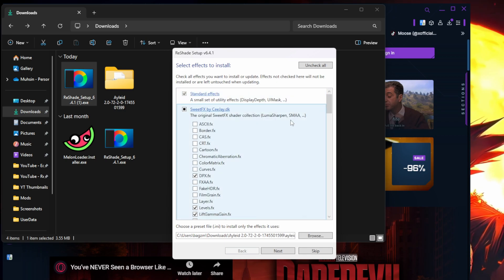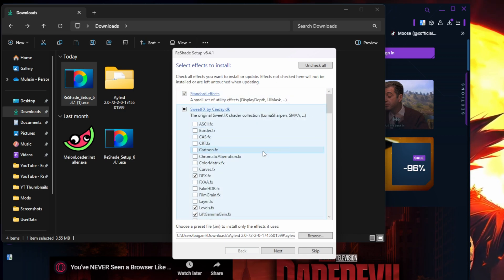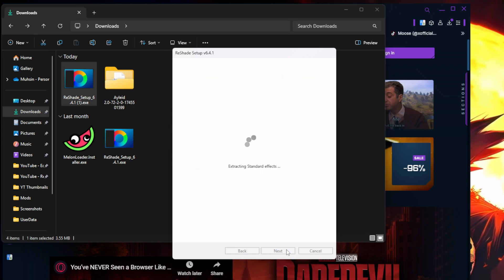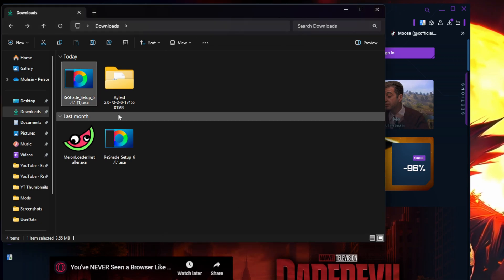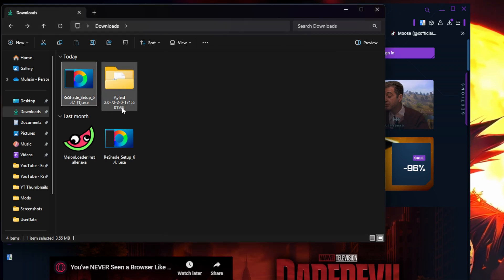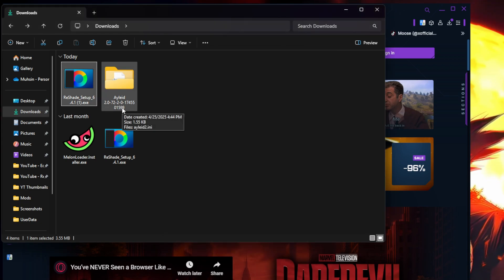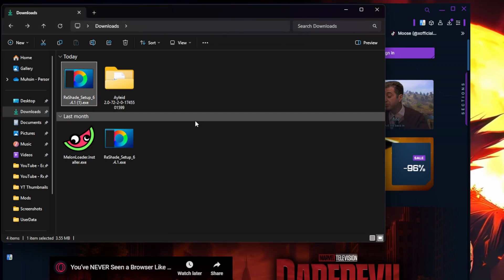From there you just hit next, let it download, hit finish, and that's how you download Reshade. Let's go ahead and open up the game and check out how it looks.